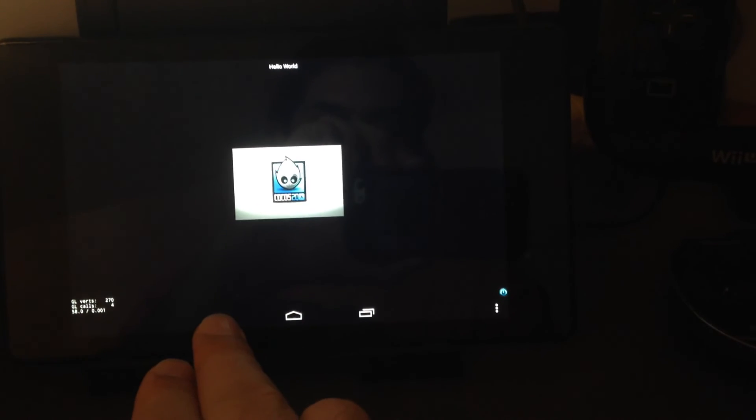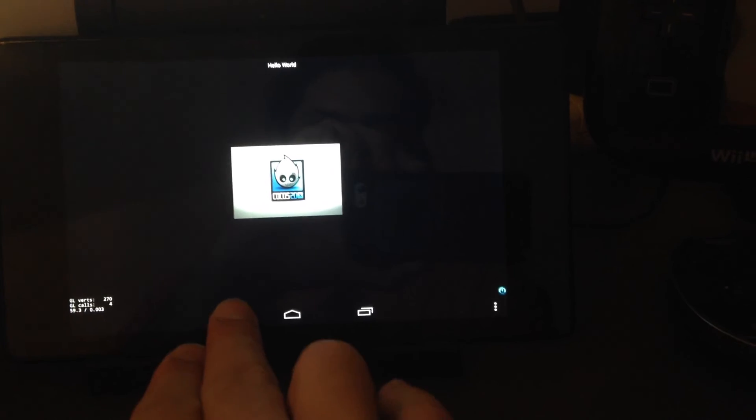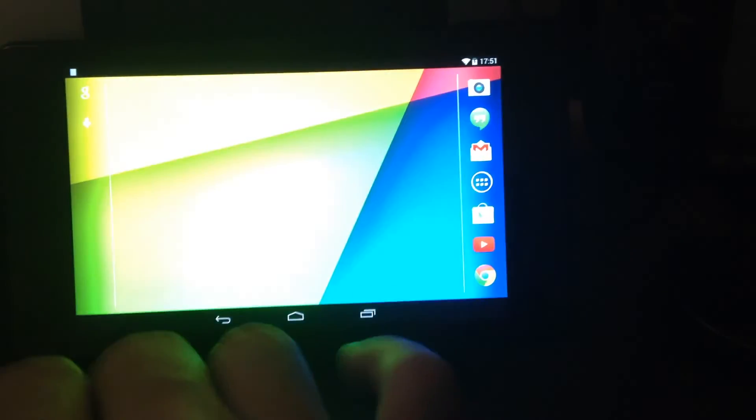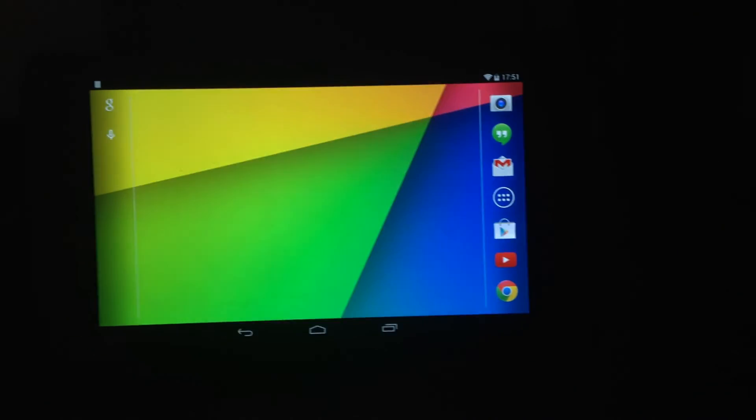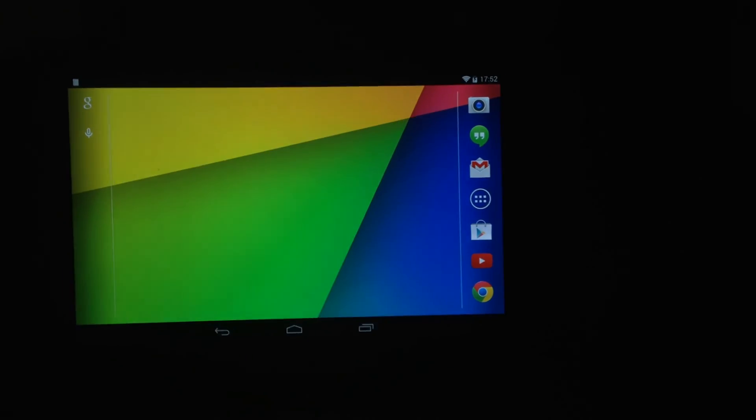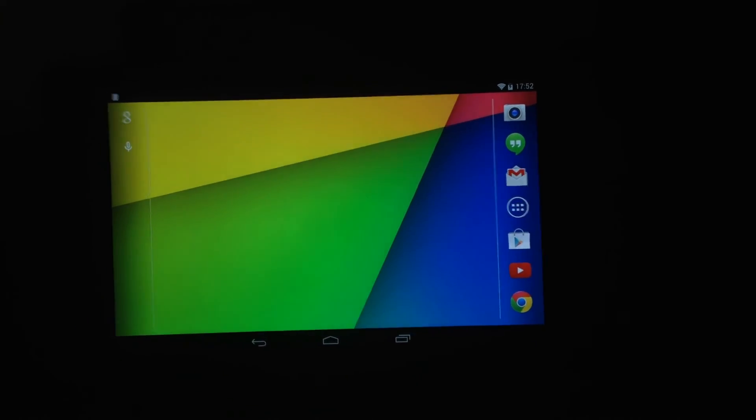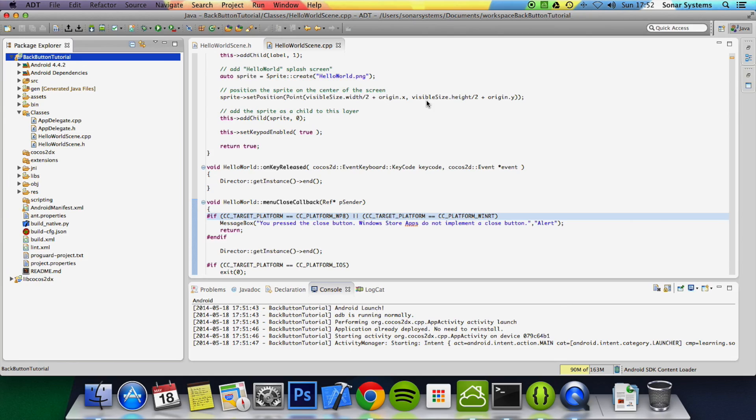will exit the application. There you go, click the back button and now the application has exited. And that's it